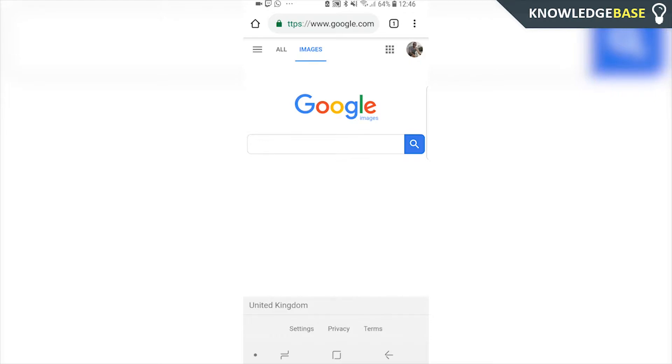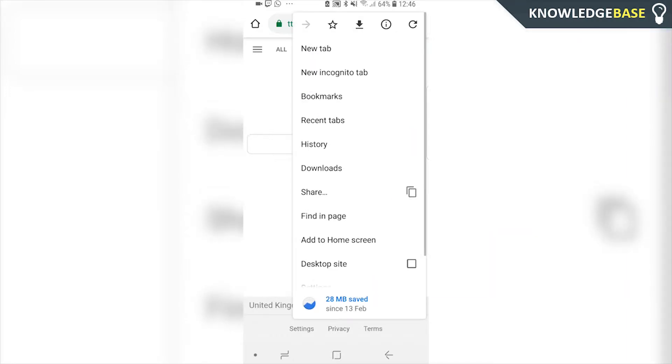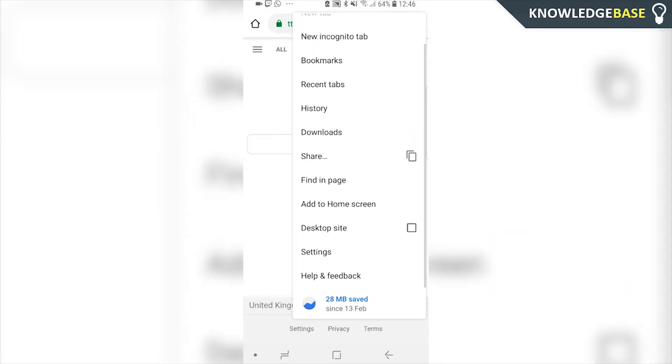So all you need to do is click on these three dots here if you're on Chrome, and you want to head to the desktop site. So click on that.